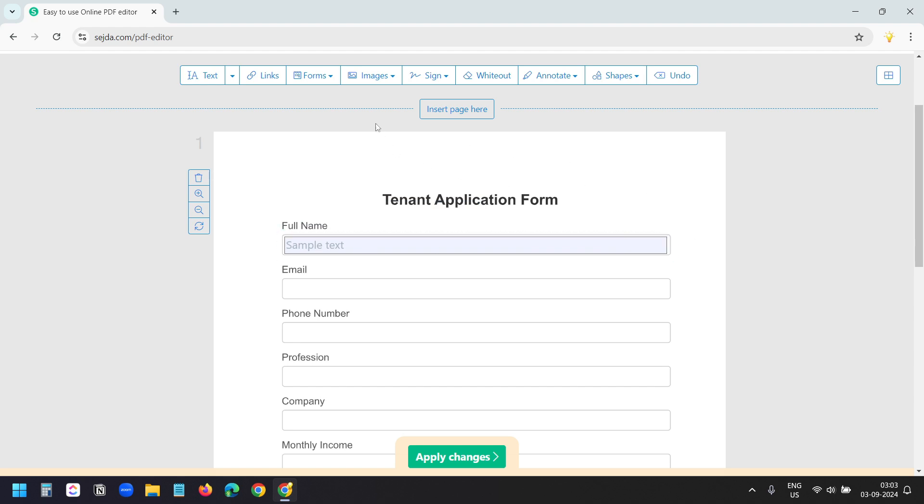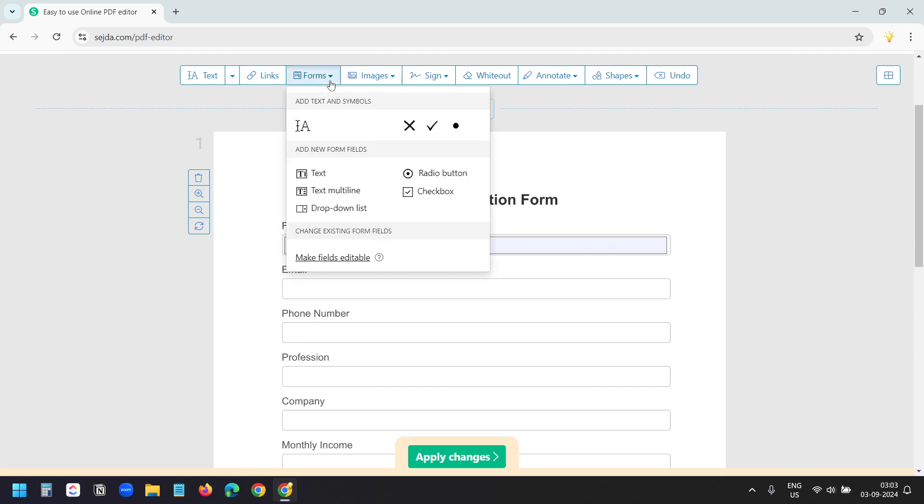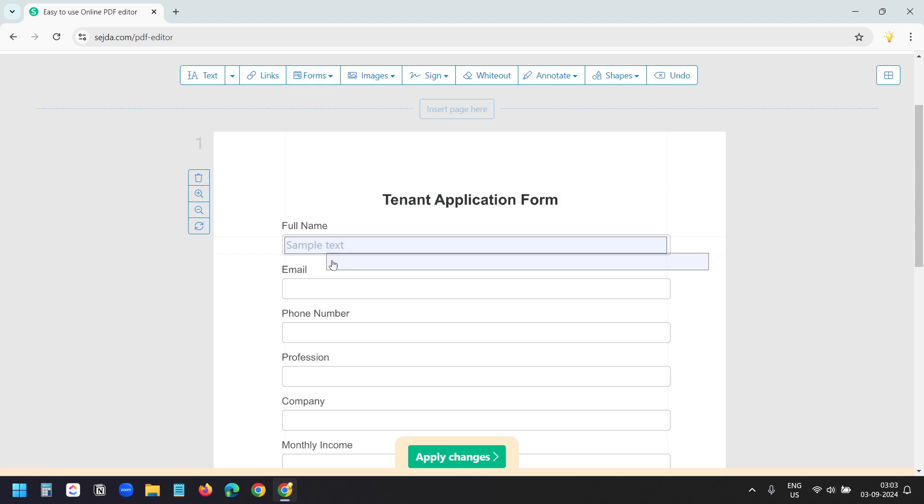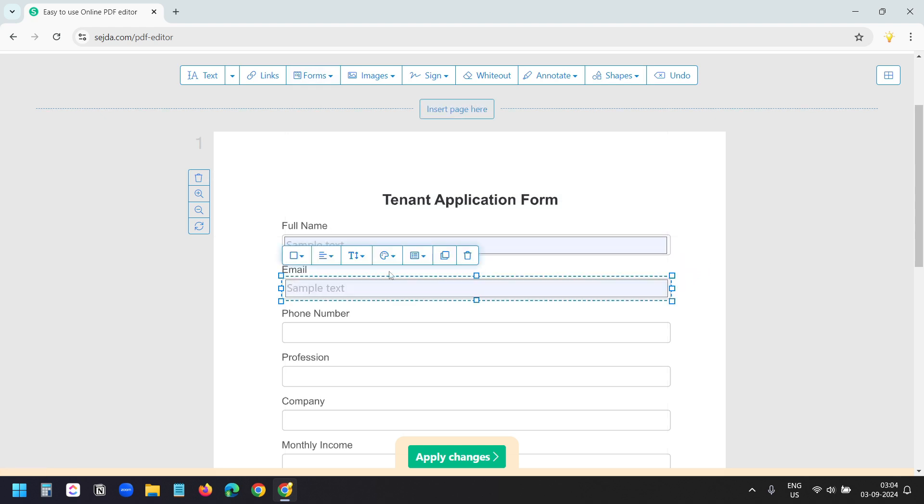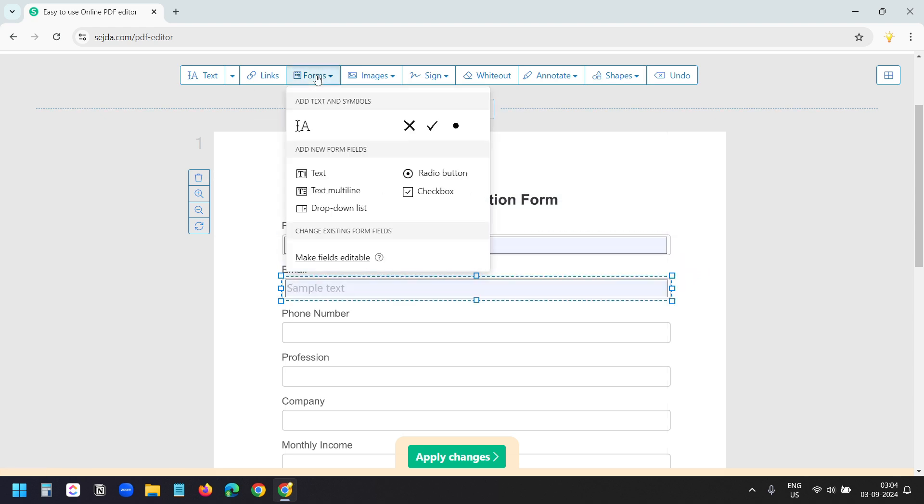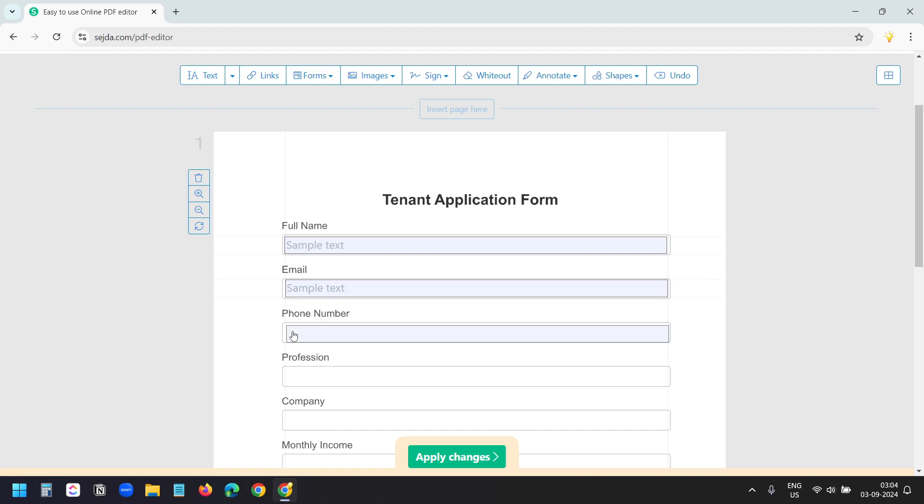Now for the email, I'll add one more text field. I'll put it here. For the phone number, I'll add one more text field and I'll put it here.